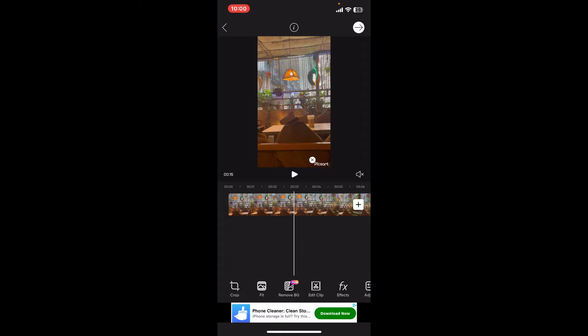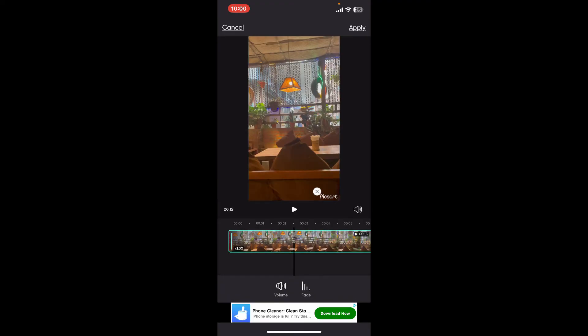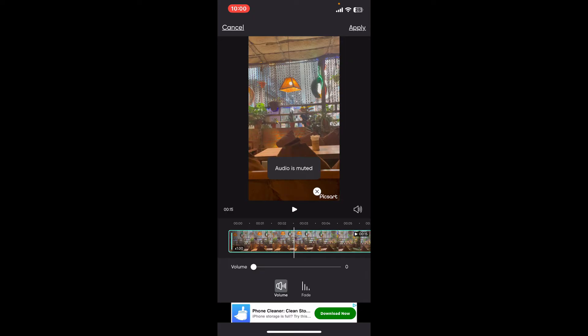You can also go ahead and lower the volume of your video clip by simply tapping on the video clip on the timeline and selecting volume. Now, click on the volume option once again and drag the little white dot all the way towards the left in order to lower the volume for your video. The audio part will now be muted. Simply apply the change by clicking apply at the top right corner.